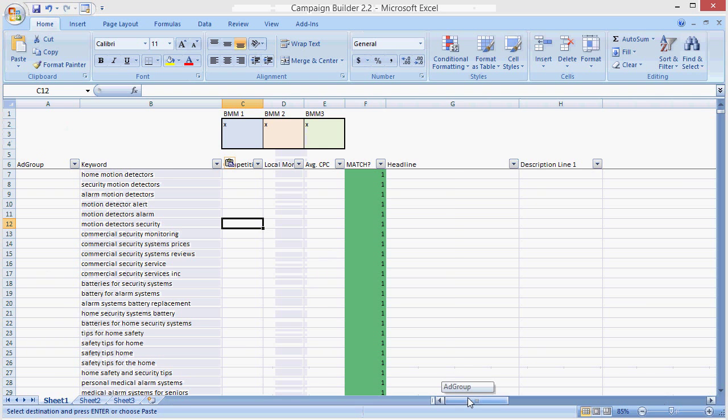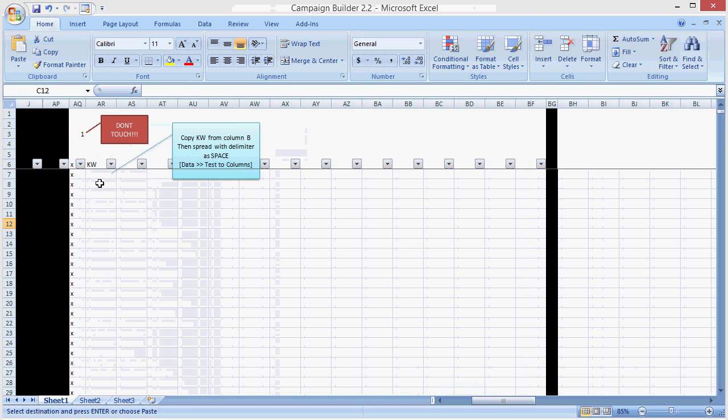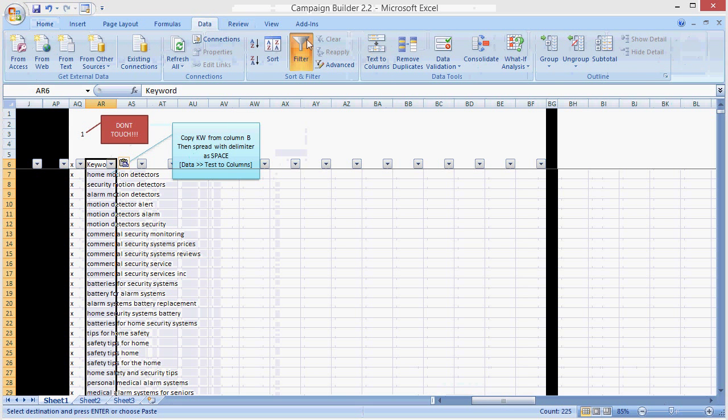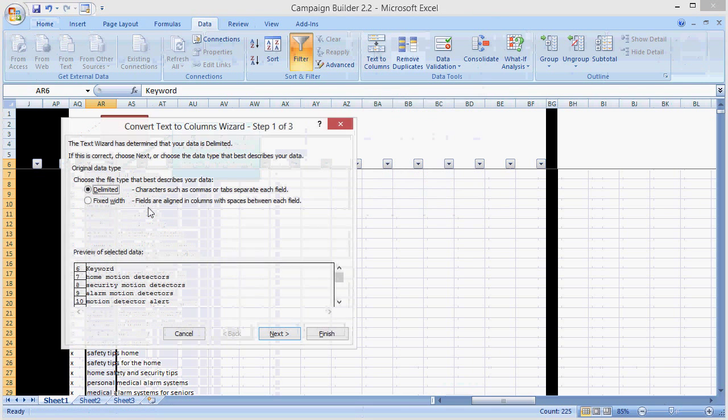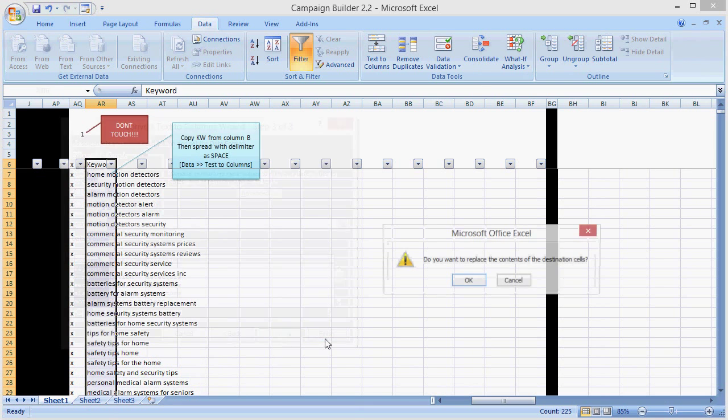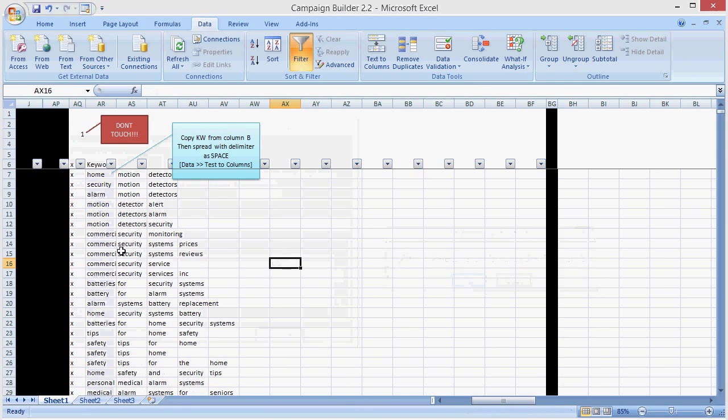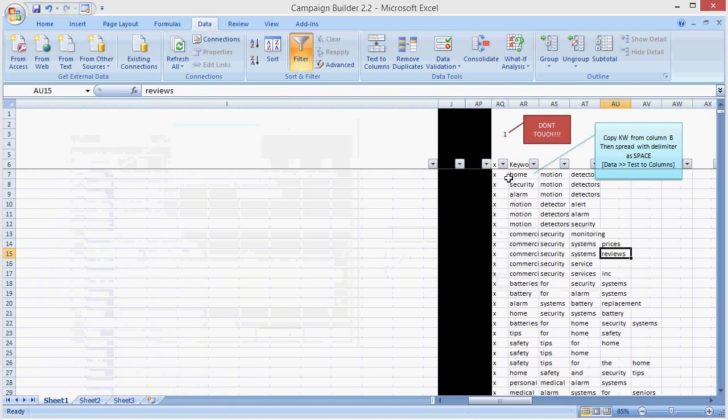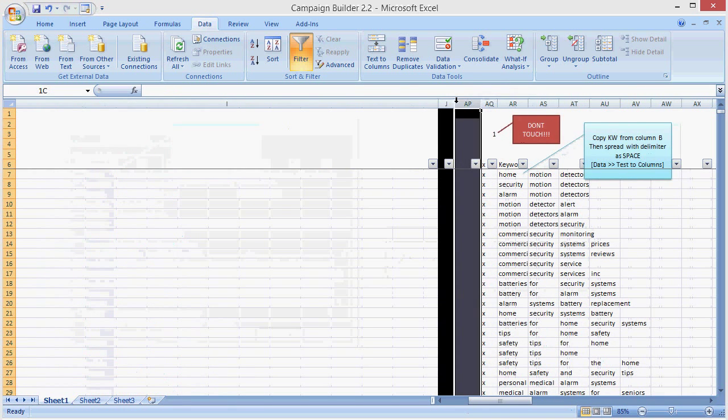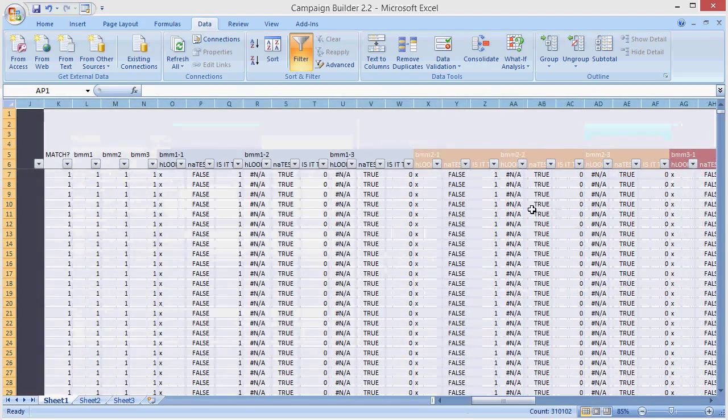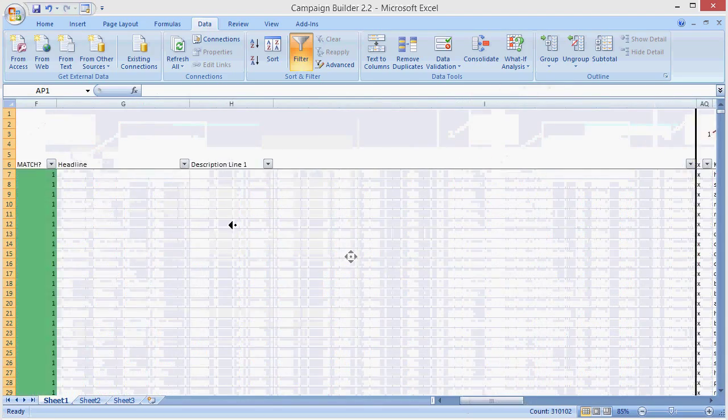This is very important. Before the tool will work, you have to come over here, and you have to paste in the list again, go data, text to columns, and spread by the space. Now what it does is it separates each keyword, each word within the keyword phrase into its own cell, and the code that this program uses can run, and we can sort.